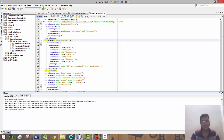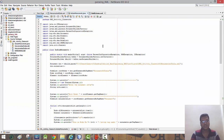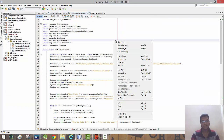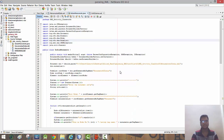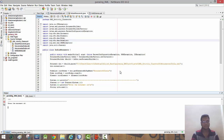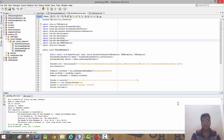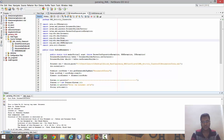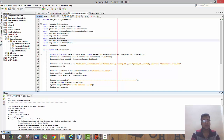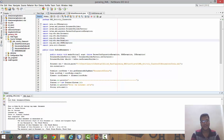Now we'll run the Java file — that is the DOM parser — for parsing the XML. We'll input an id like 23 and it will display the 23rd monument node and all its details. So this is how it is done.